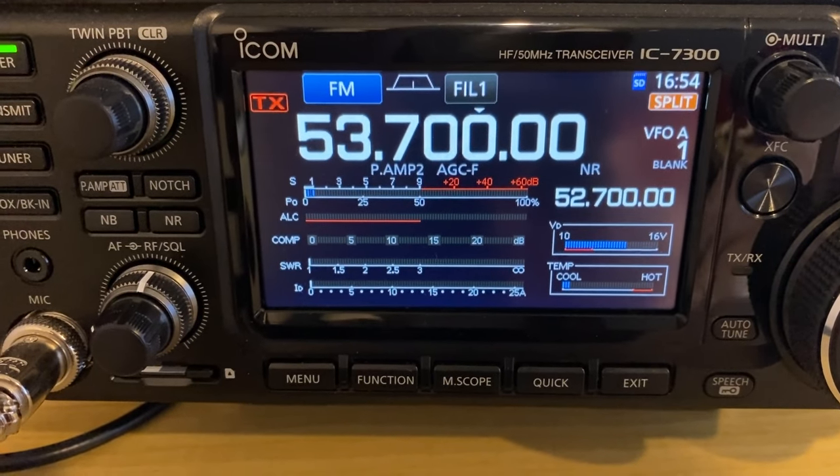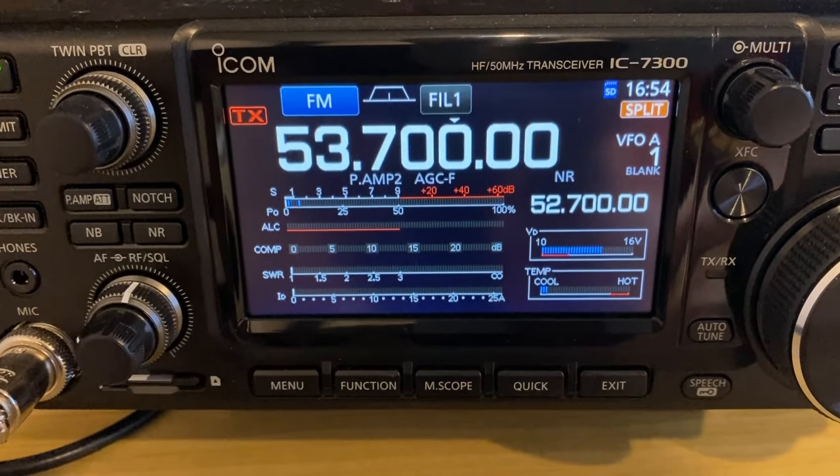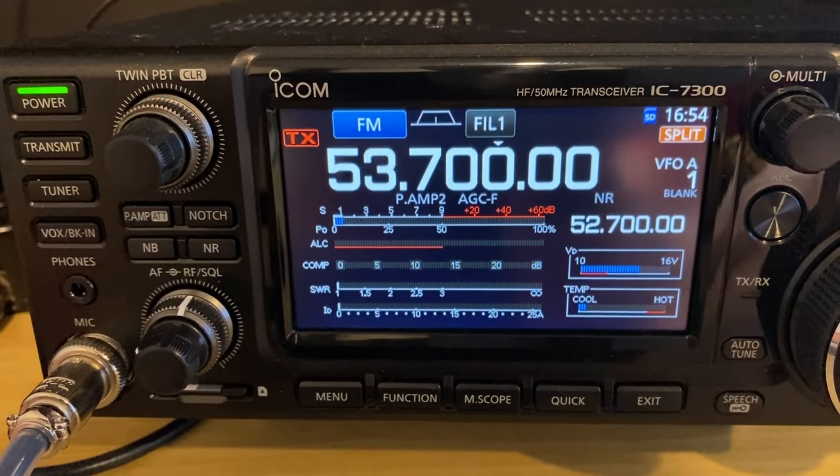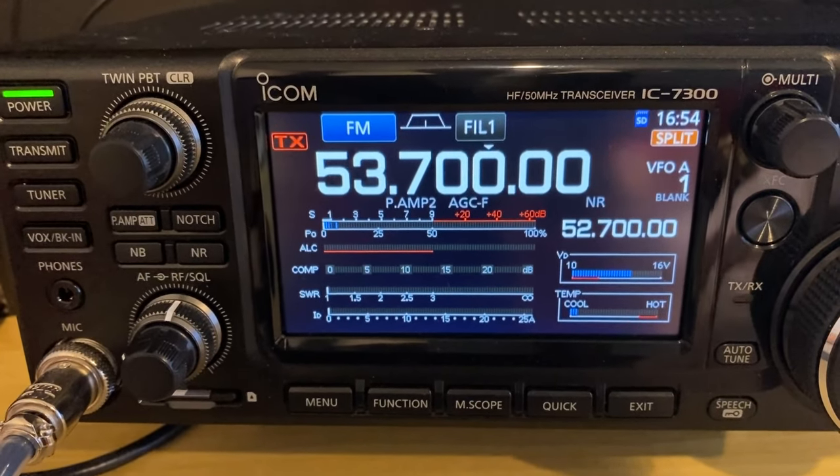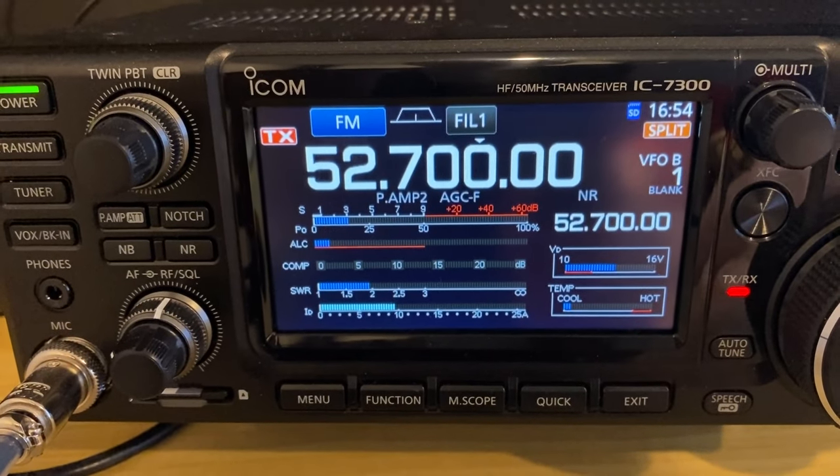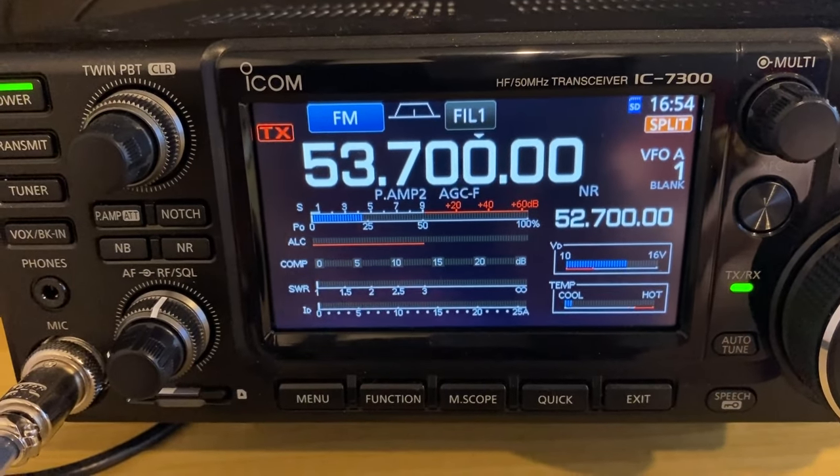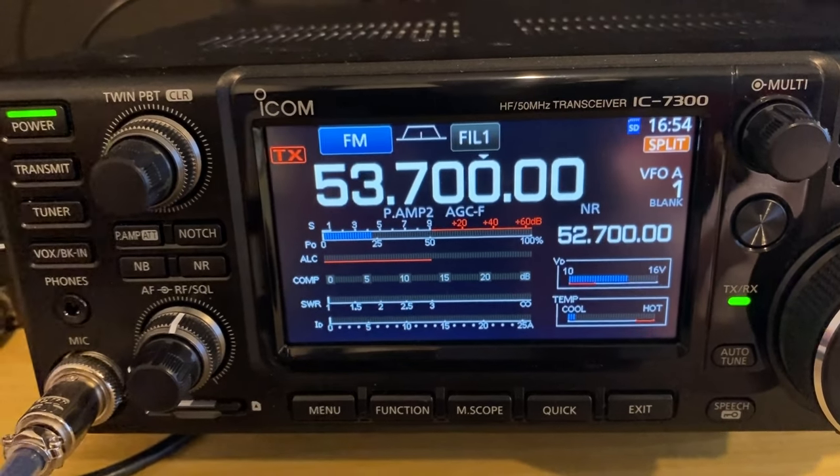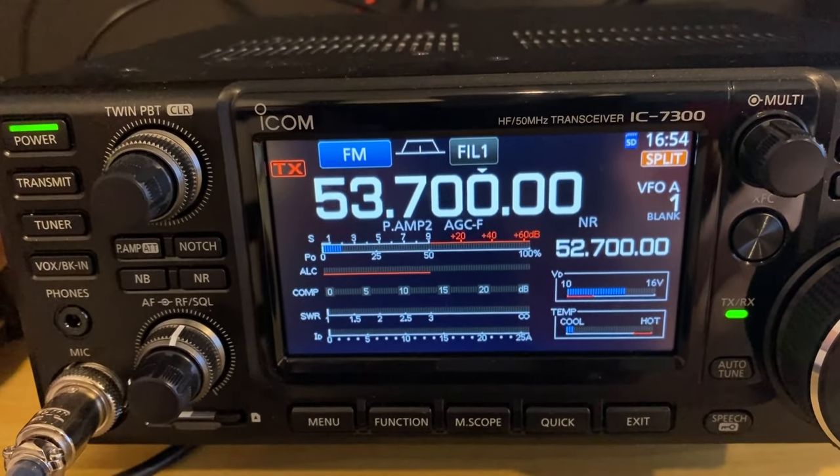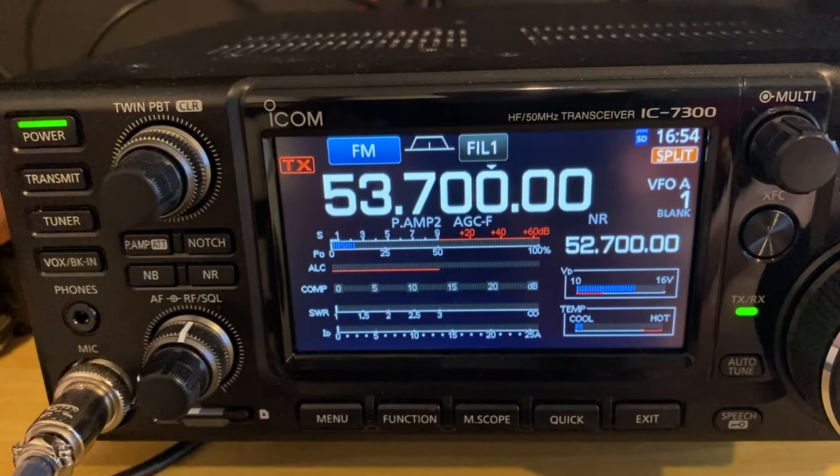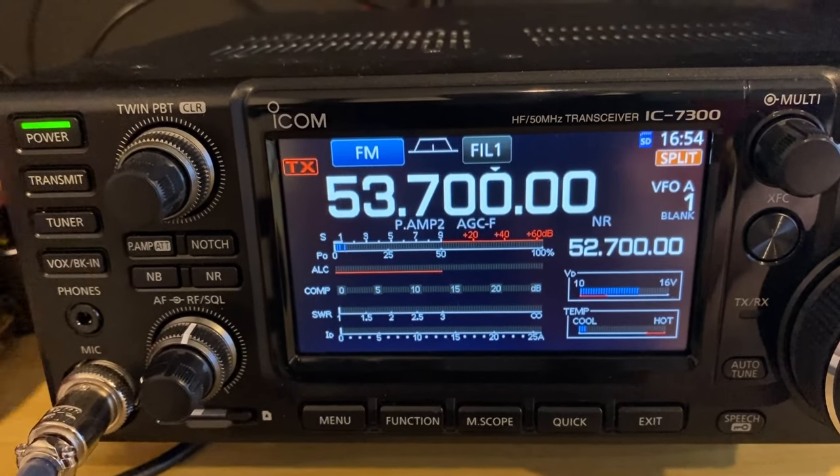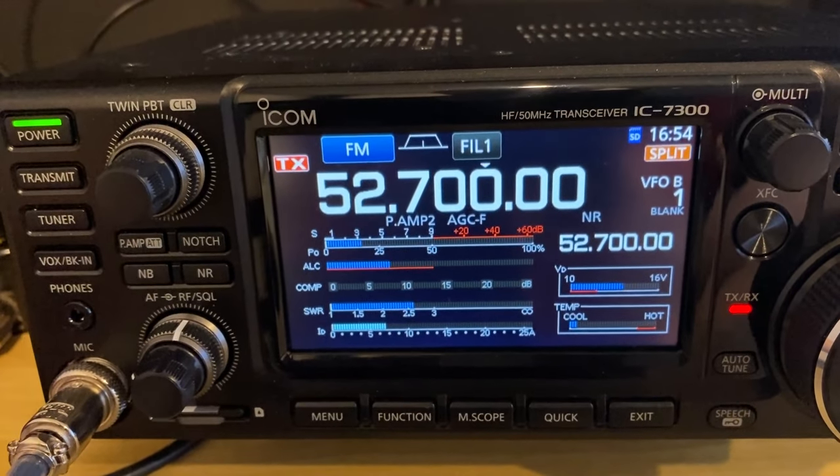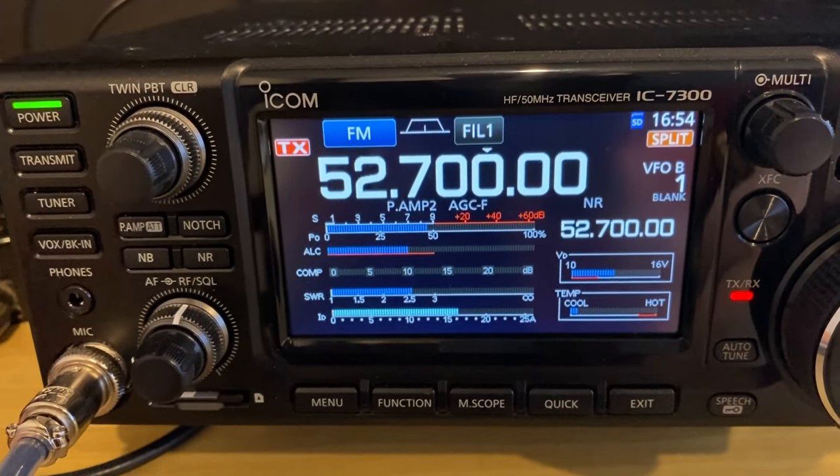So let's try triggering it first on the NFED half-wave. VK7HH testing. S4. Switching antenna to the diamond.